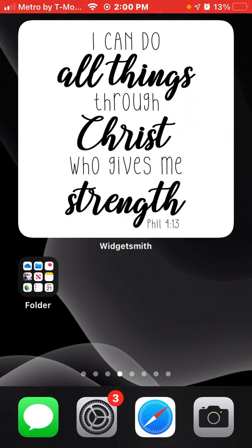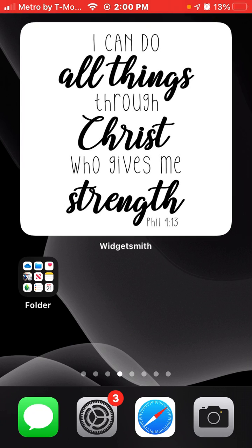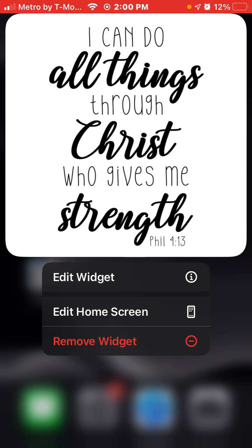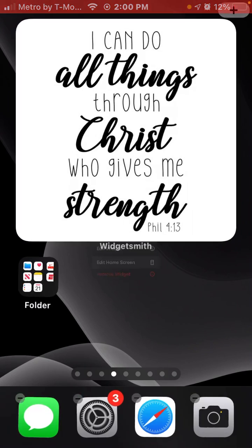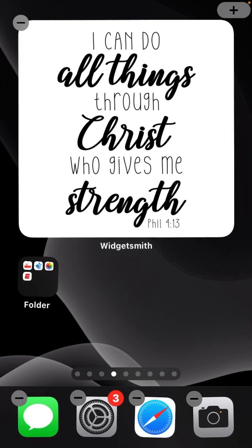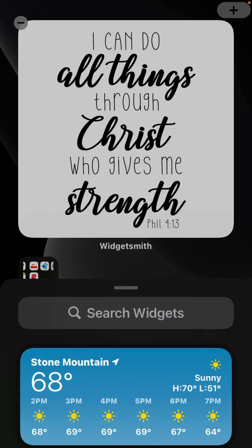Once you've done that, go to whichever home screen page you want it on. Press and hold on any app — it doesn't matter — click Edit Home Screen, then click the plus at the top.